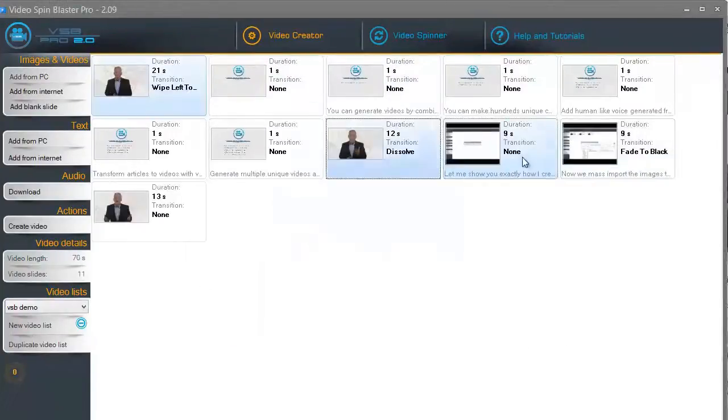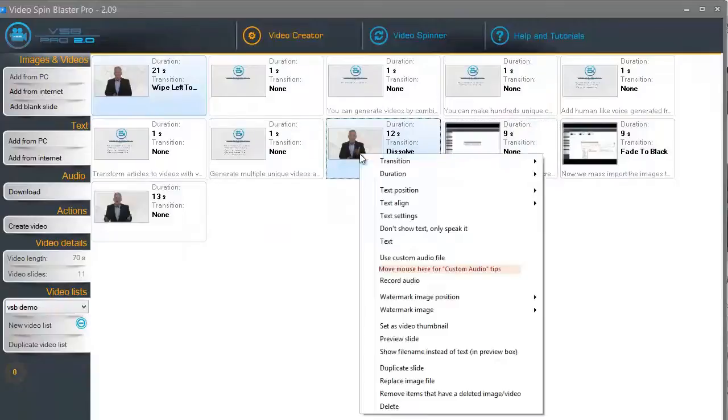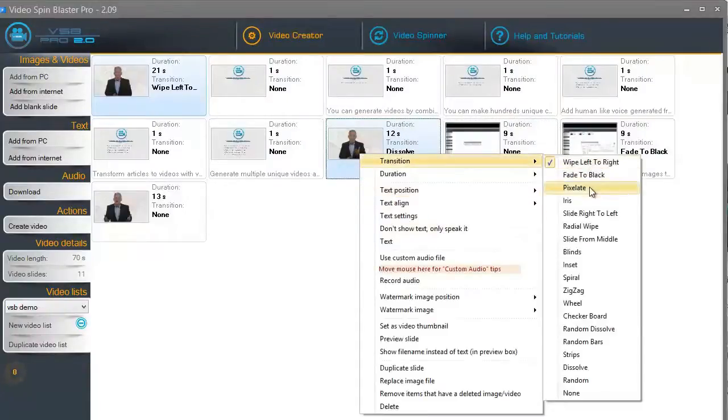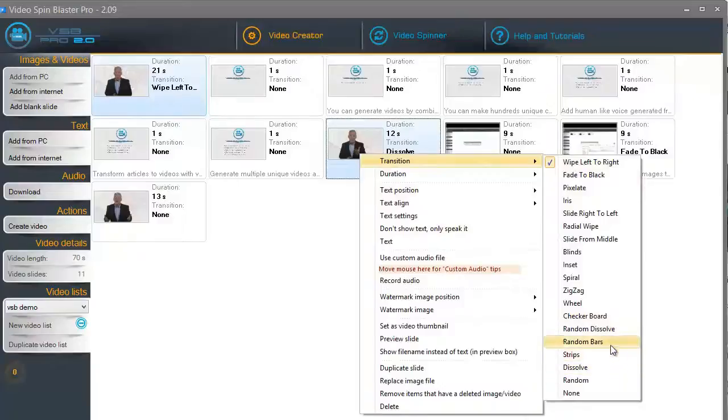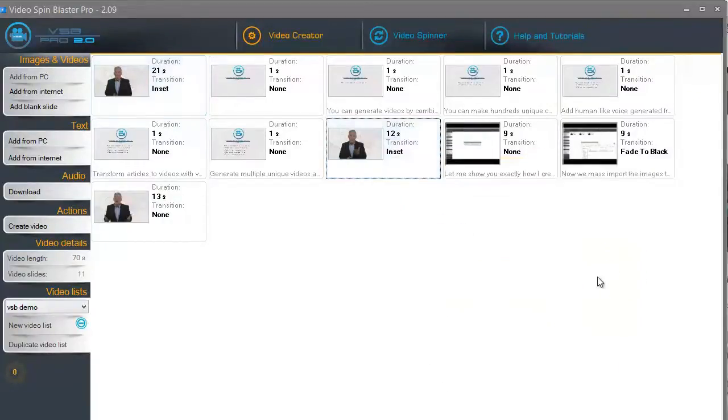You can fine-tune everything. Just right-click on a slide, and you will have a ton of options to customize and tweak. You can add custom transitions, add custom watermark, and many other features.